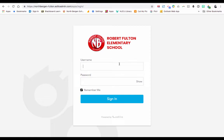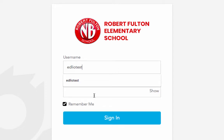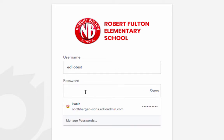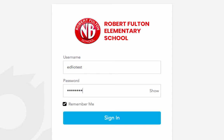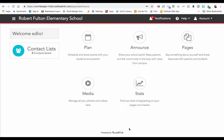I'm going to type in my username. This would be the username of your school email address, and then type in the password to your school email. Once you log in, you're going to see the EdLeo dashboard. EdLeo is the name of the company that provides our school website and teacher web pages.